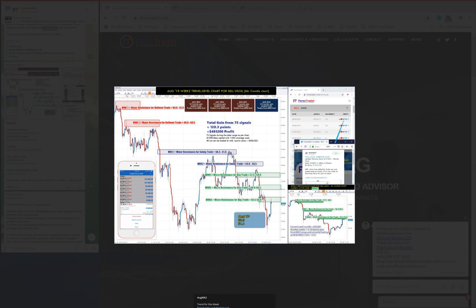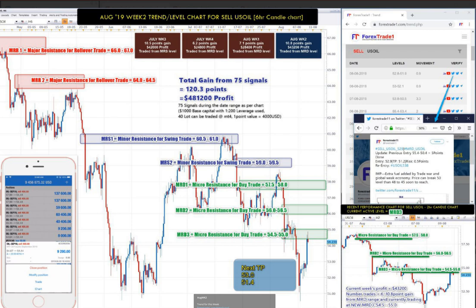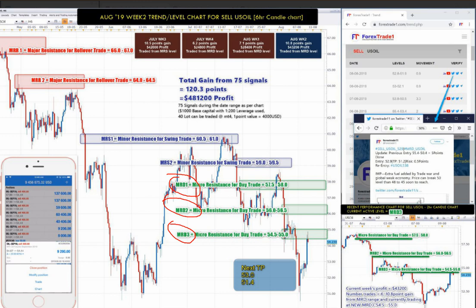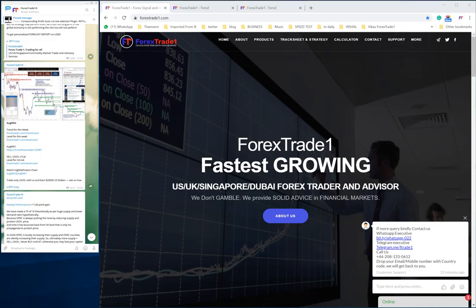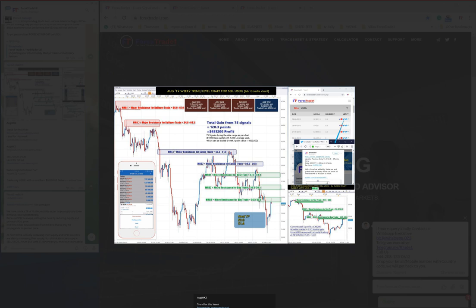Let me open the US oil prediction. Our TP targets are 53.0 and 51.4. The micro resistance levels have been given at MRD trade levels — MRD1, MRD2, and MRD3. So three resistance levels have already been defined for US oil. The TP given for US oil for the next week is 53.0 and 51.4.